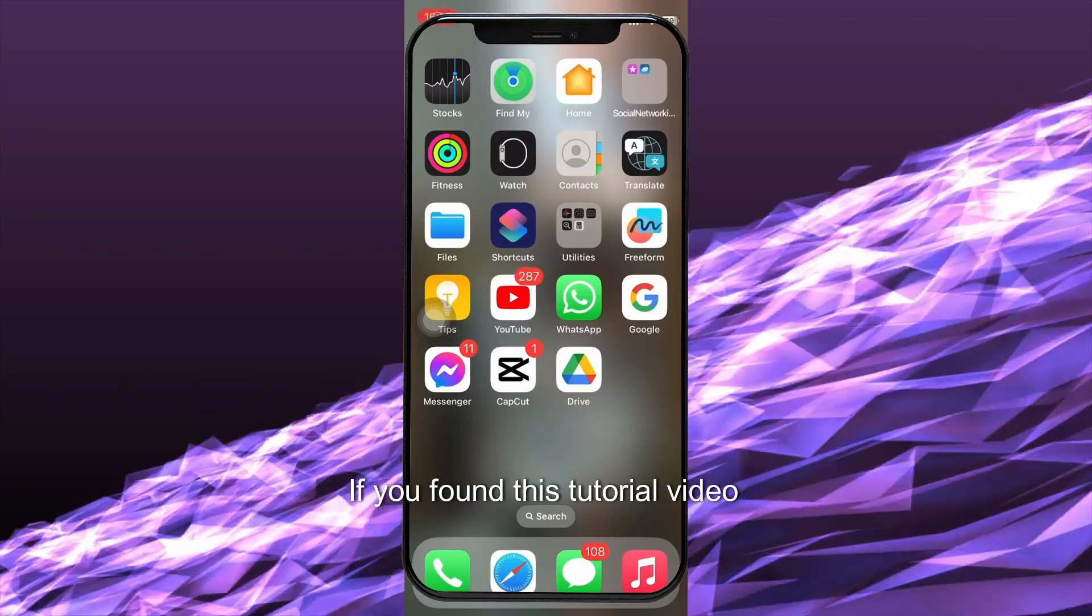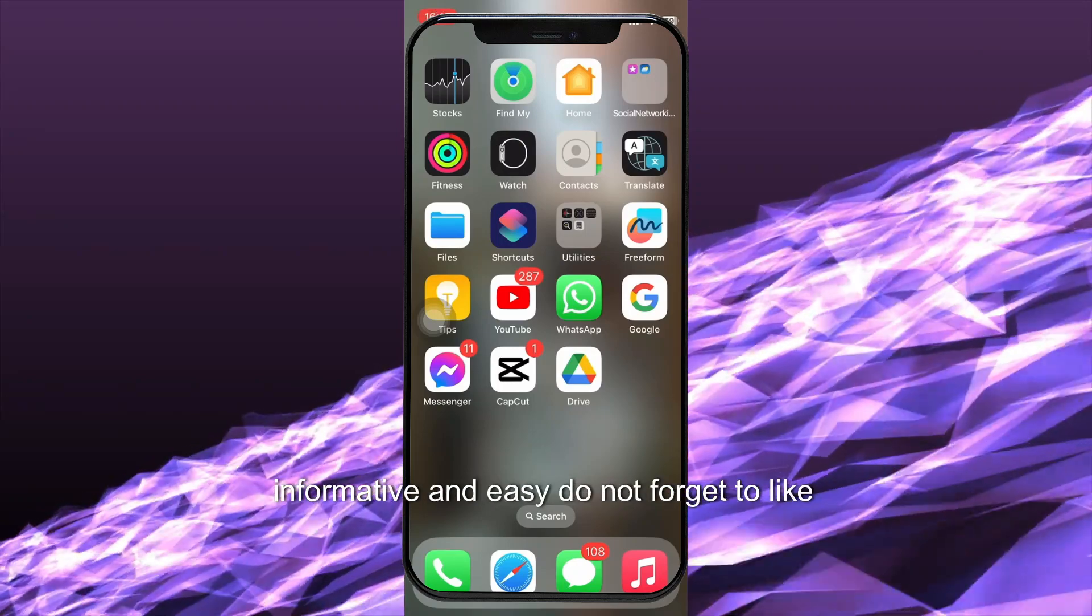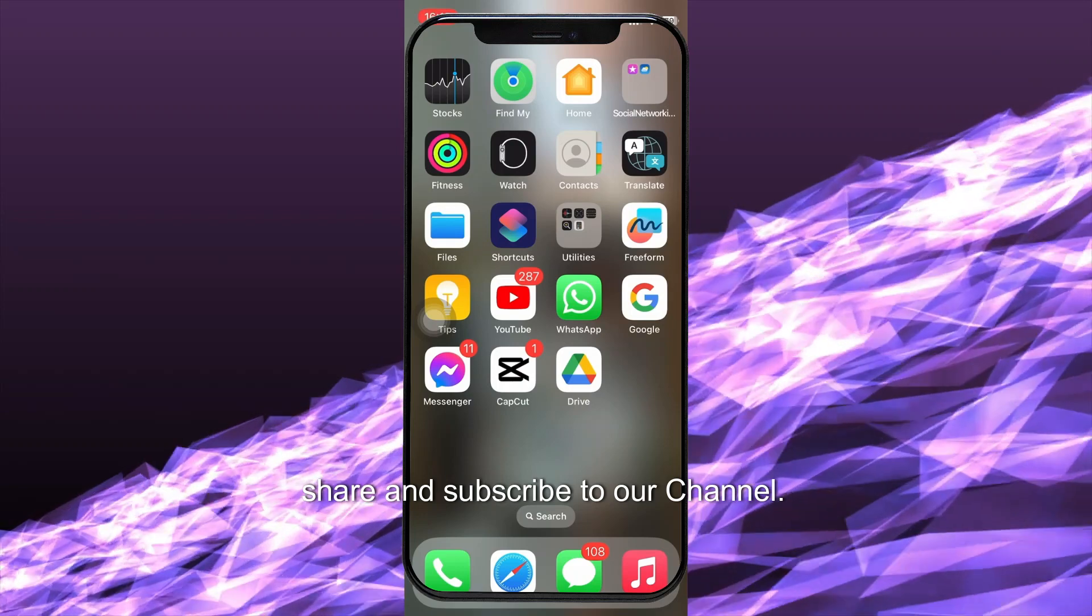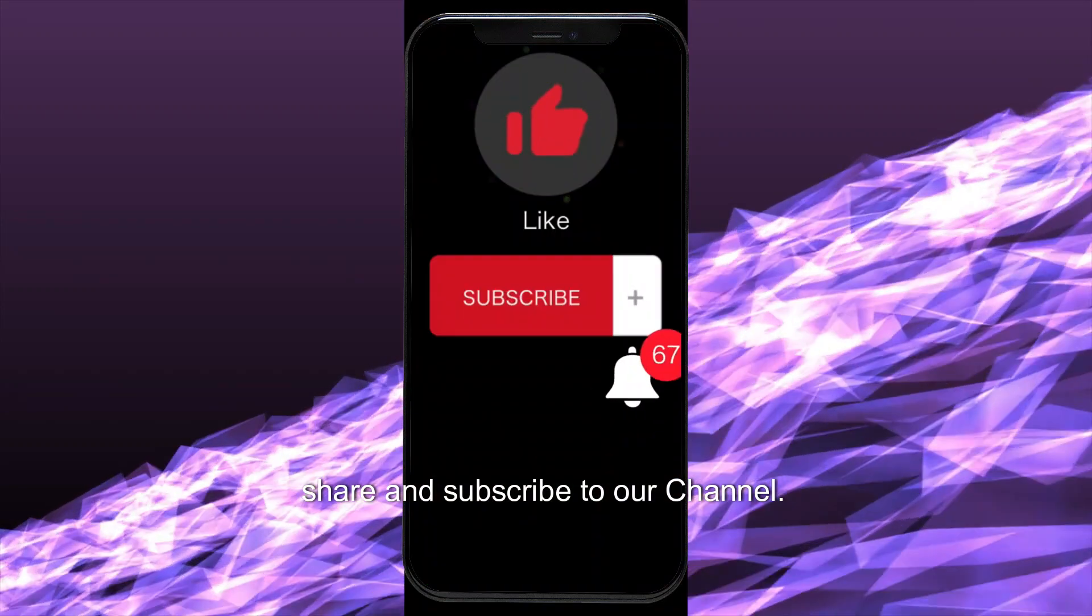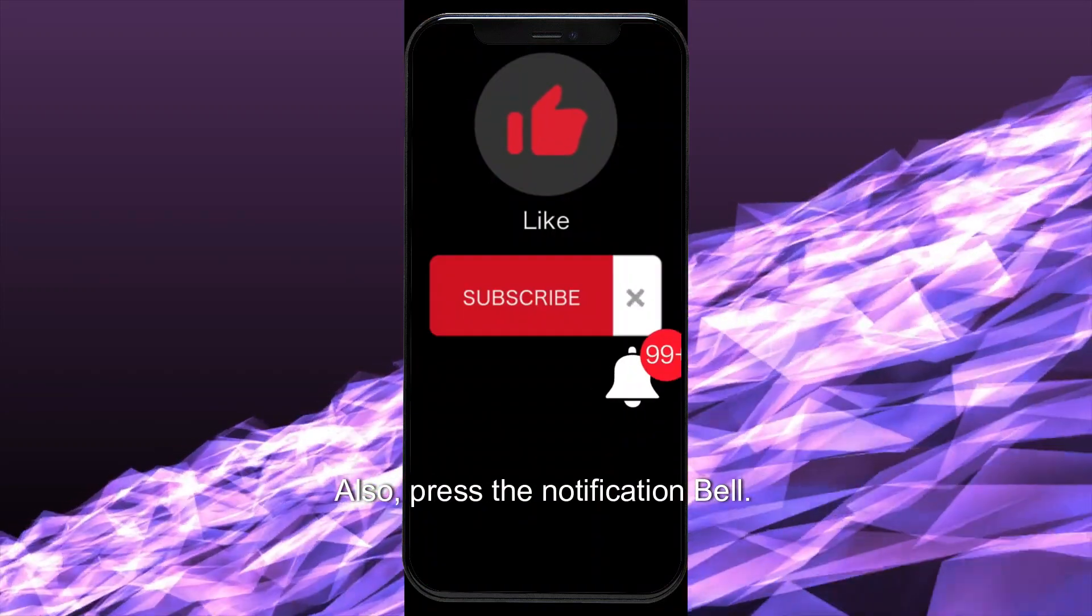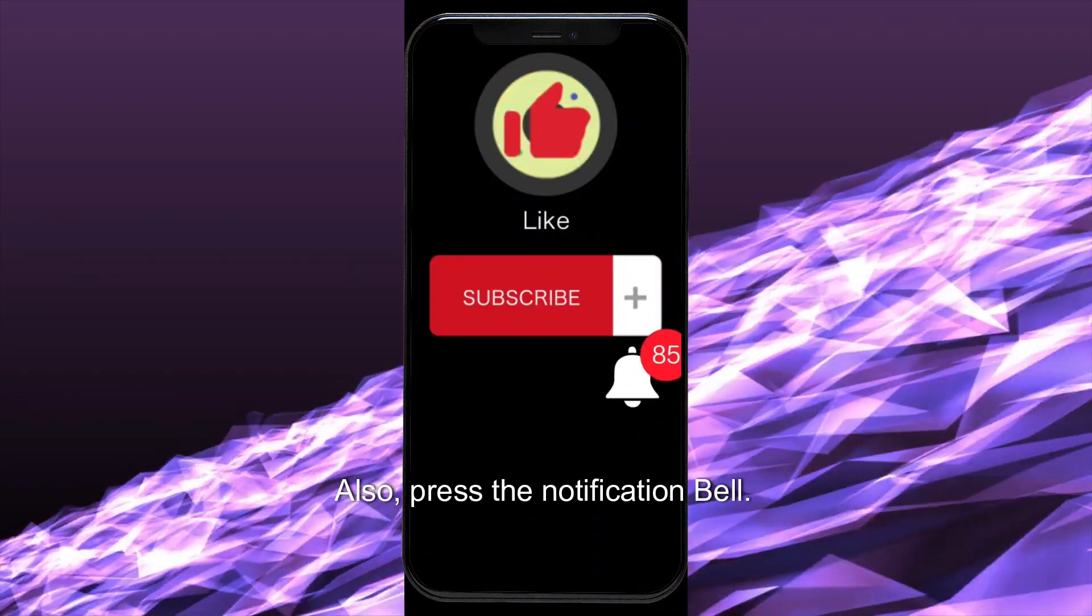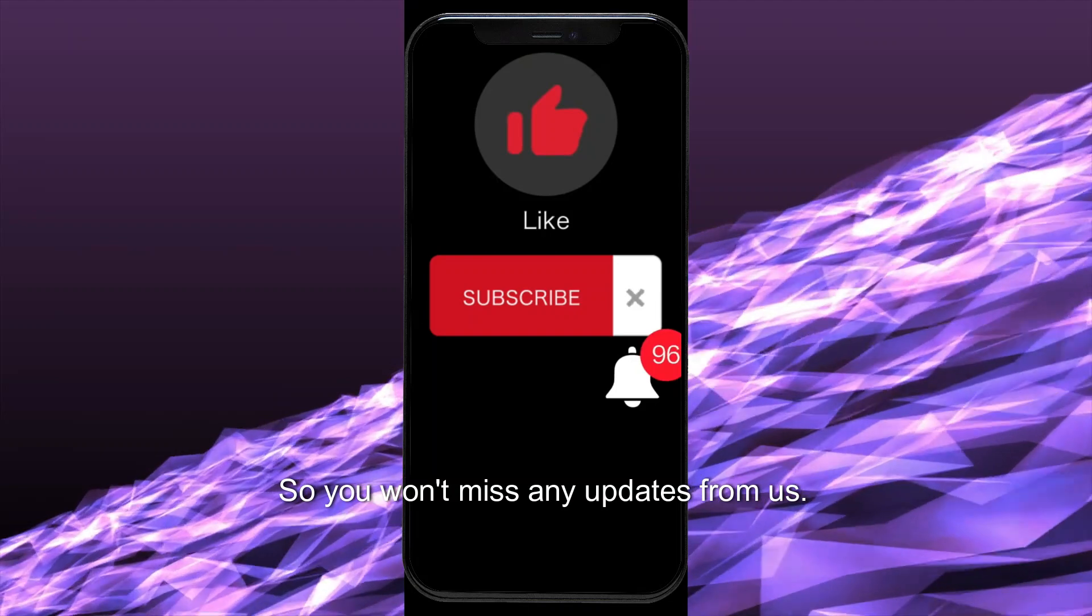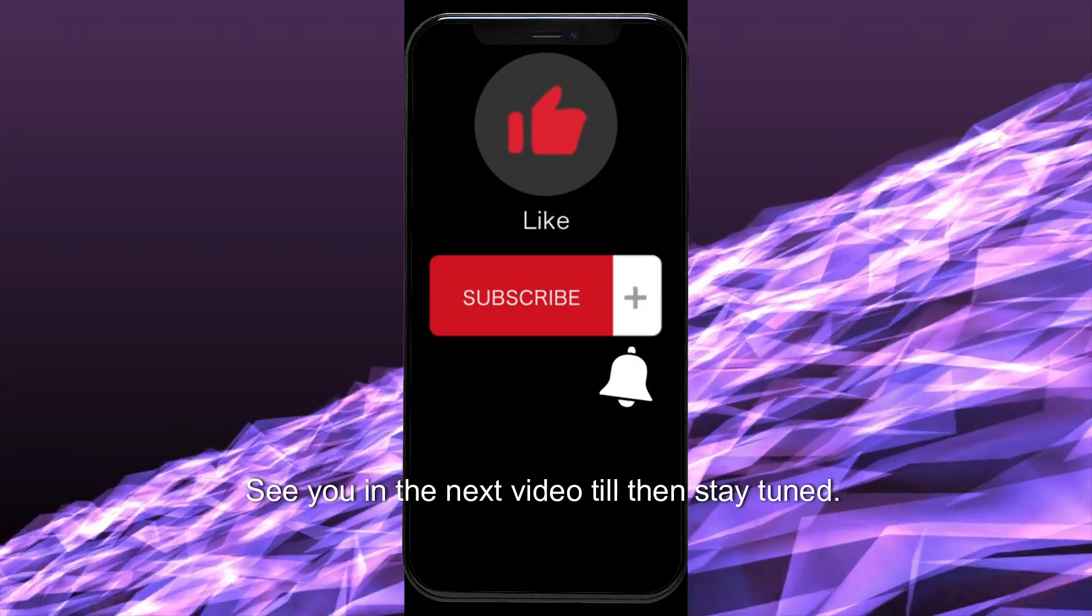If you found this tutorial video informative and easy, do not forget to like, share, and subscribe to our channel. Also, press the notification bell so you won't miss any updates from us.